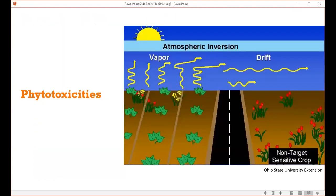Another indication of abiotic disease is damage from chemicals, which we call phytotoxicity — 'phyto' meaning plant and 'toxicity' meaning damage. Plant damage can occur from drift if you're next to a farm, from pesticides or herbicides that are volatilizing as vapors. There are a lot of different mechanisms for pesticides to contact plants.